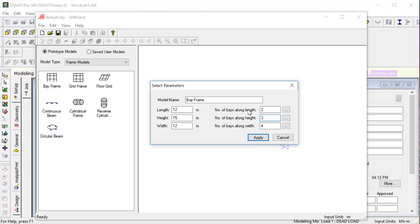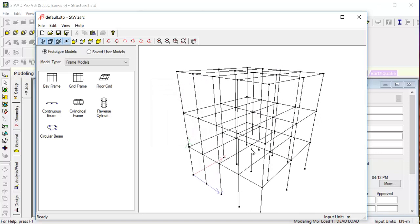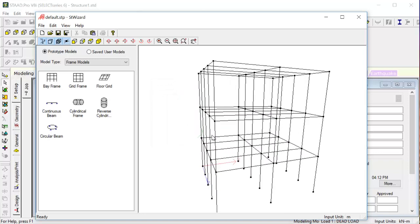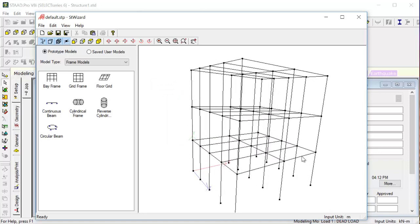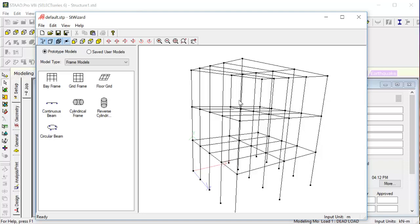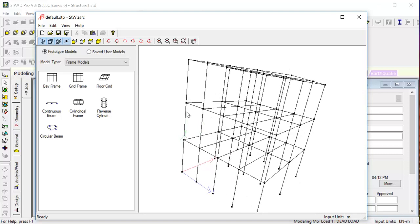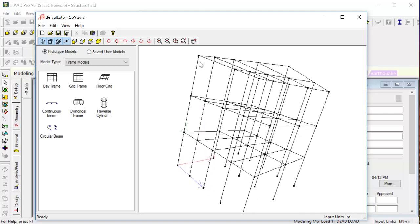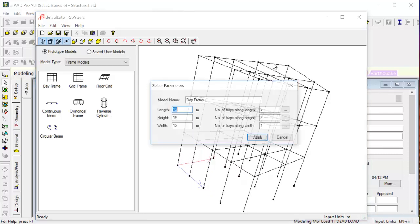Mark these numbers. Apply. See, we gave two along length, so this is the length part. See we have two spans along height. We gave three, so one, two, three - we have three spans. Along width we gave four, so one, two, three, four - four spans are there.